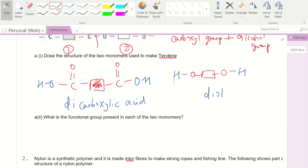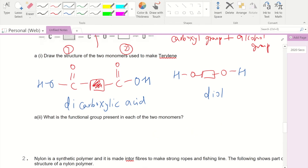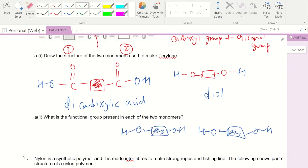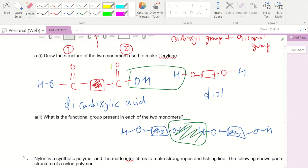A diol cannot react with another diol — there is no such reaction, so this separation would be incorrect. The reaction must be between the carboxyl group and the hydroxyl group. If you try to cut incorrectly, you end up with a missing oxygen, so the reaction will not work.